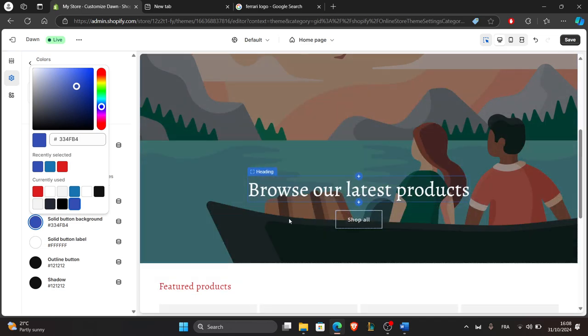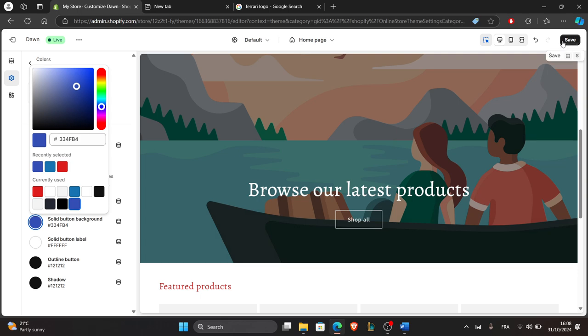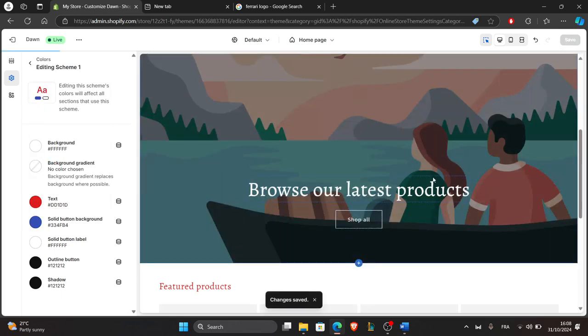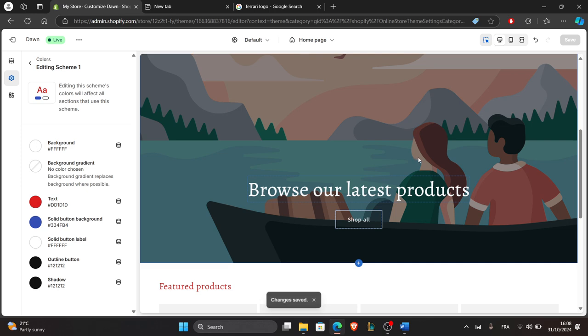Don't forget to save to keep your changes. Just click on the save button at the top right corner here and save it. And that's it. You've successfully customized your store's fonts and colors. Thanks for watching and enjoy creating a look that's uniquely yours.